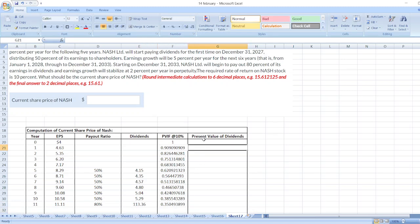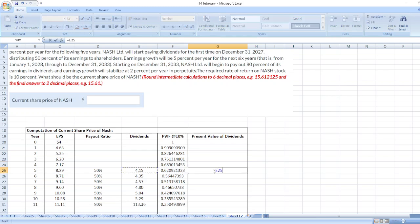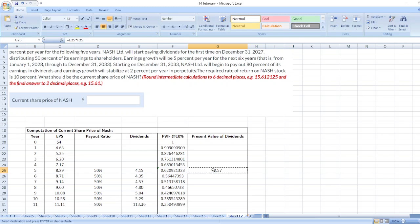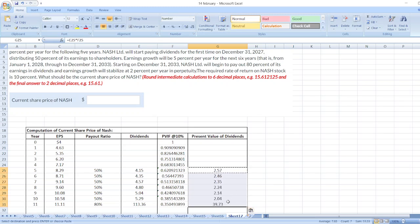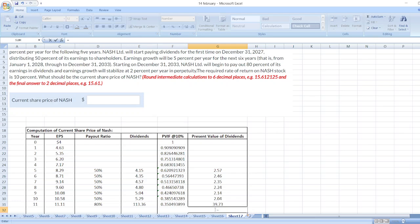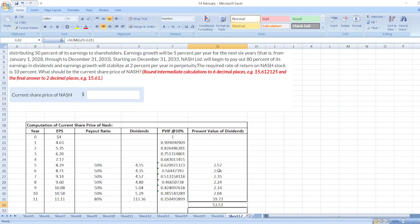Now, we just calculate the values. It is equal dividends multiplied by present value factor. Again, same, just copy the formula, select the cells. Sorry, sum of this value.